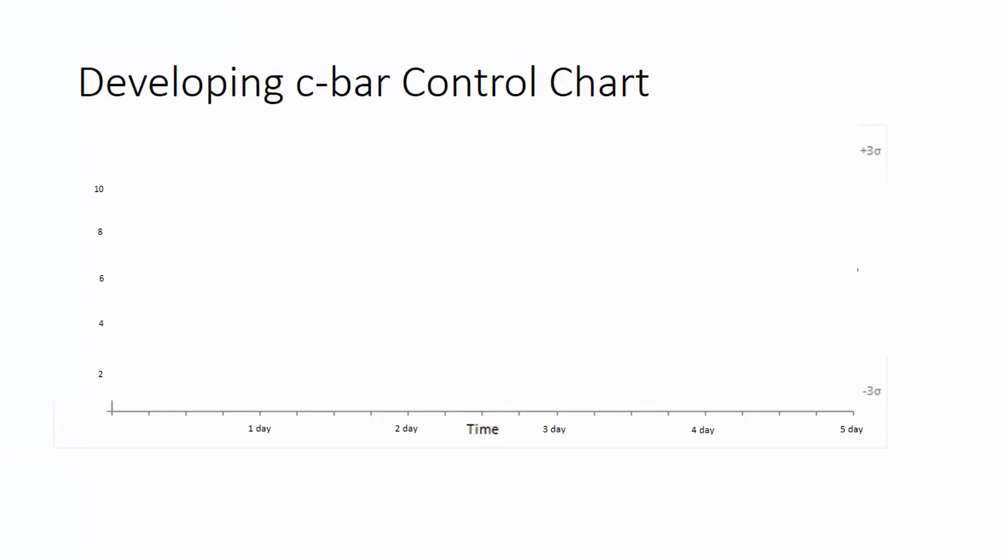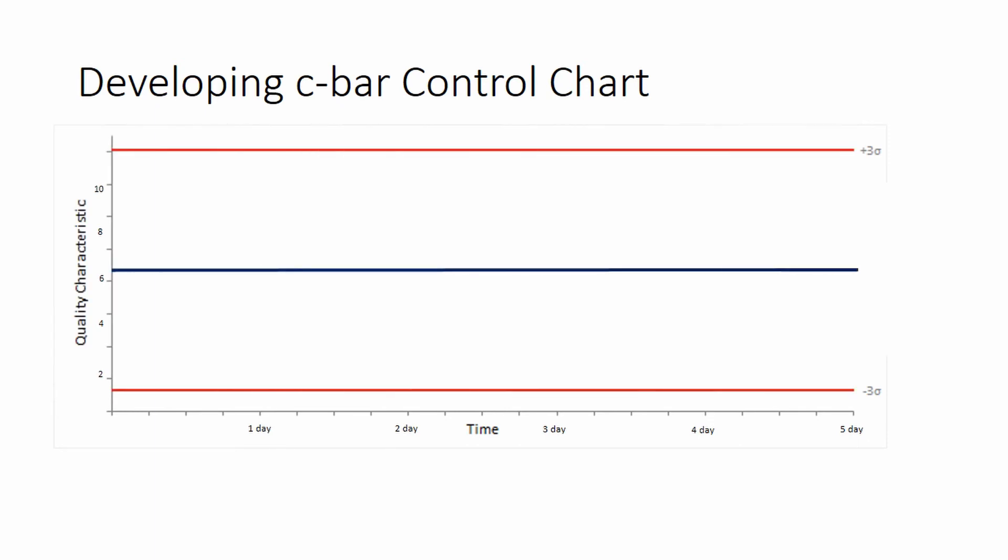Now we develop the C-chart. Upper control limit is 16.17 and lower control limit is 0. The C-bar centerline is 7.80. We plot the defects per time period.